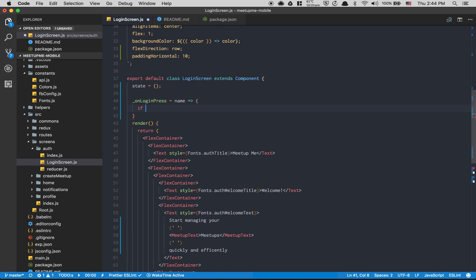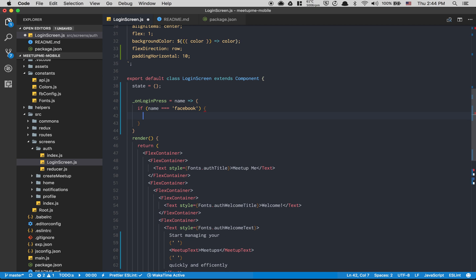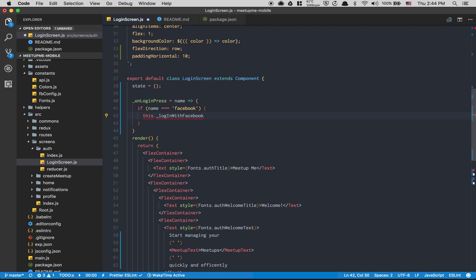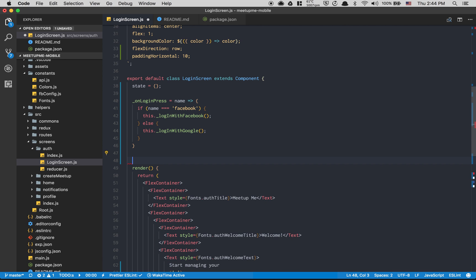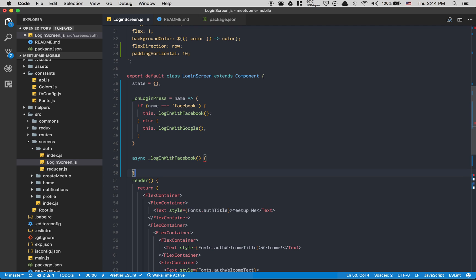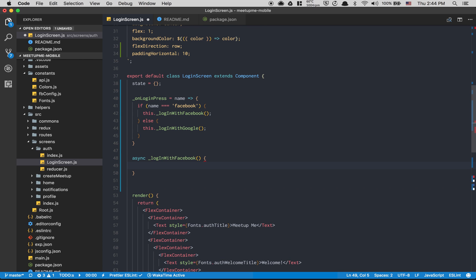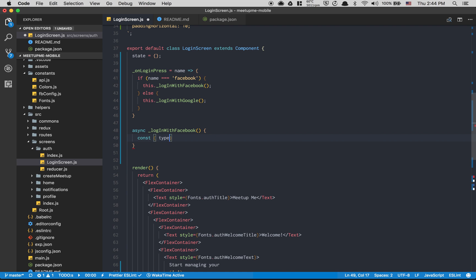Inside `onLoginPress`, if the name equals `'facebook'` we call another function `loginWithFacebook`. Otherwise — the `else` branch — we'll do the same but with Google, which we'll build in the next episode. Then I create the `loginWithFacebook` function as an async call.